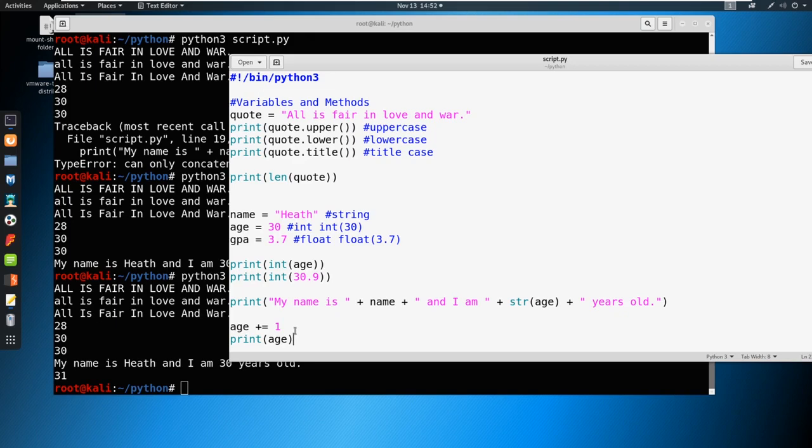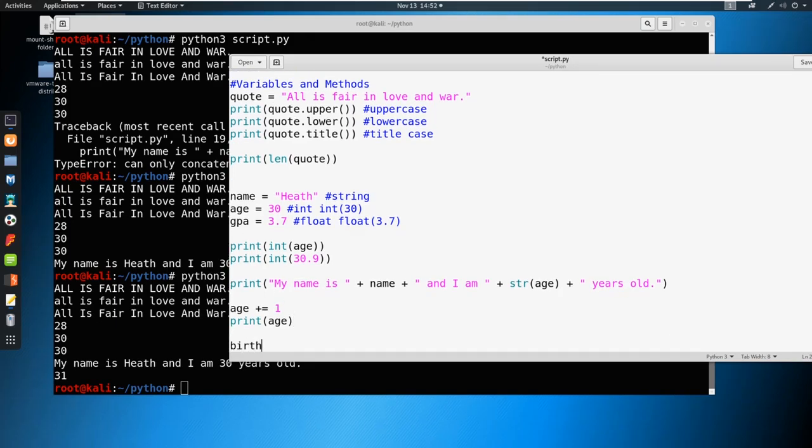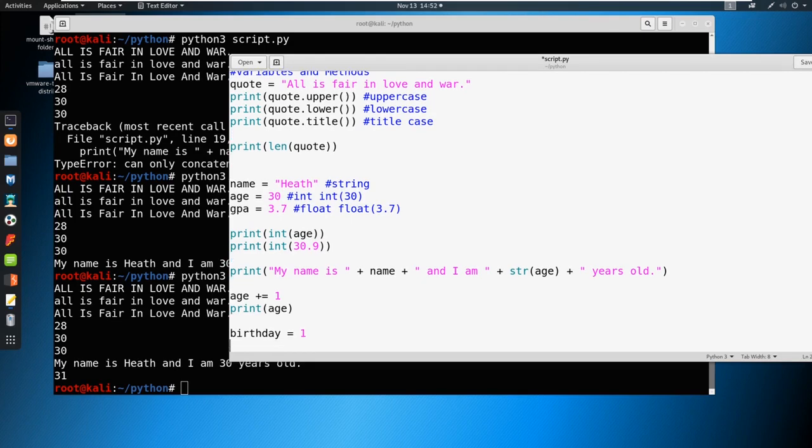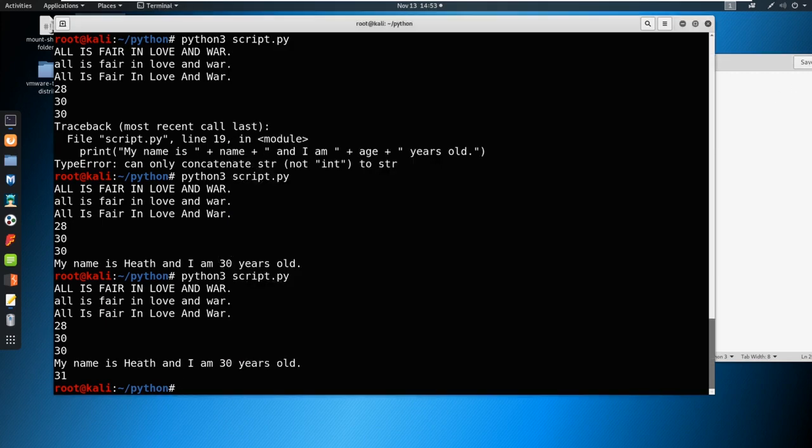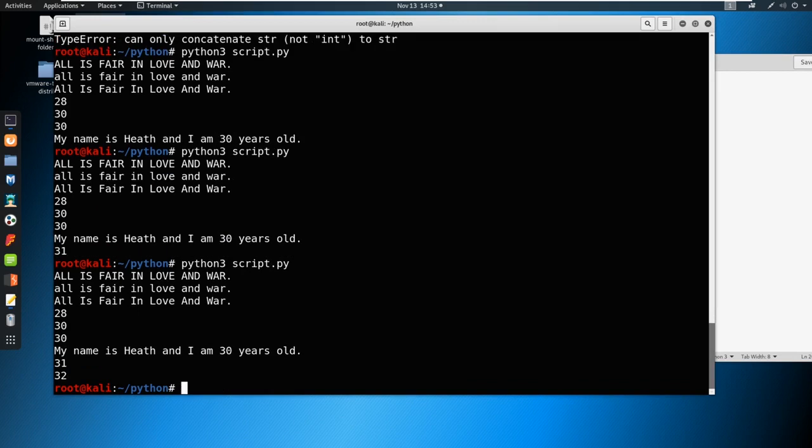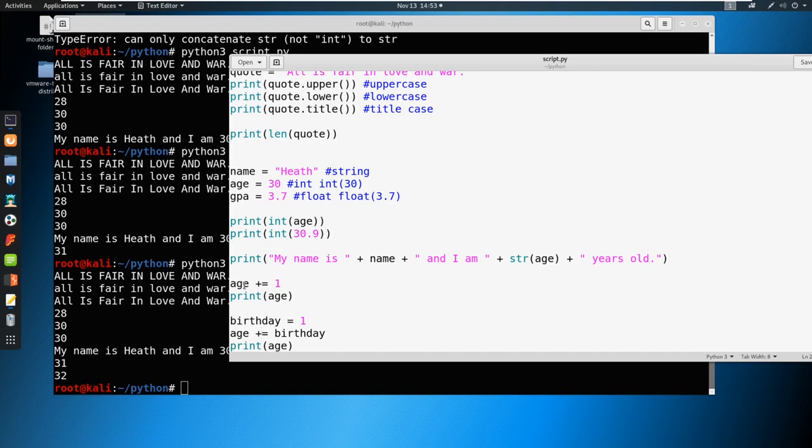So we can also do something along the lines of birthday equals one. So we have a value of birthday. And then we could say age plus equals birthday. And then you're going to print your age again. And guess how old we're going to be, we're going to be 32. So it doesn't matter how you store it, you can do the plus equals here, or minus equals if you wanted to take away. And you can start incorporating your math into your variables, you can incorporate your variables into your strings, and you can start tying this all together.